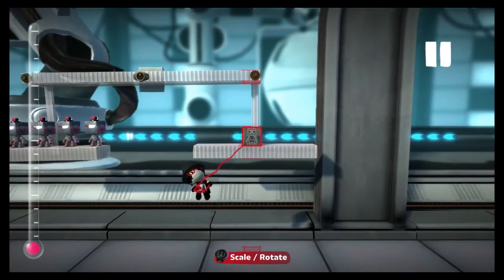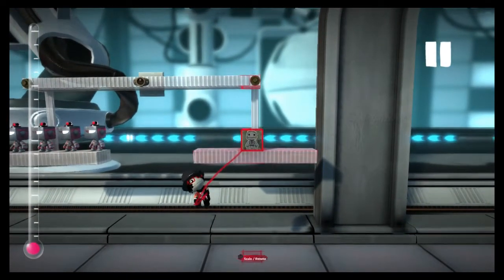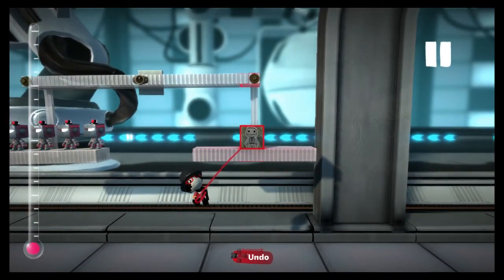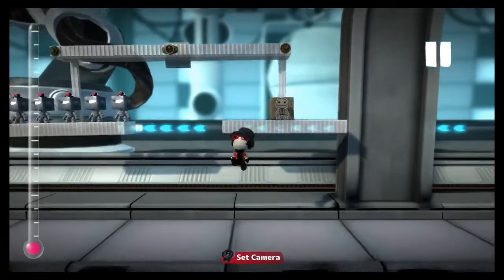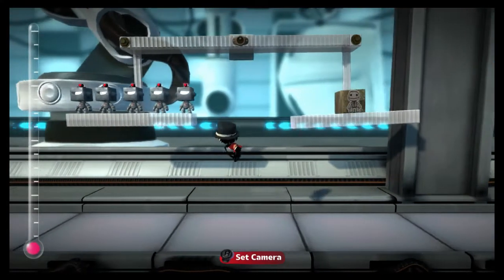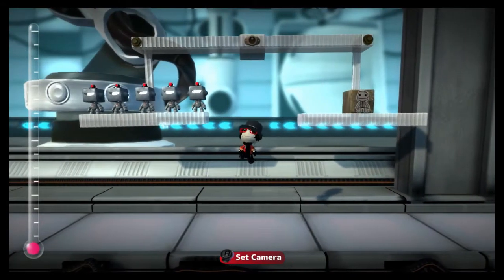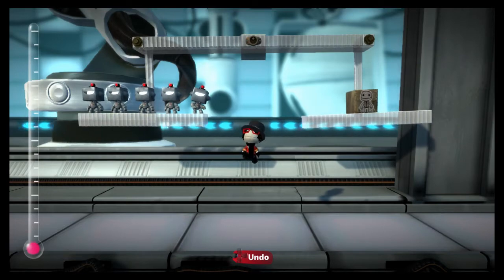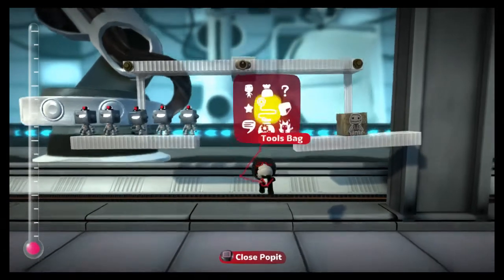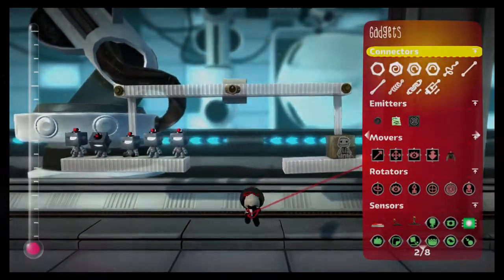It also only tells us if two objects are as heavy as each other, and if not, which is heavier — but not by how much. We want a tool that will give us a hard number for arbitrary objects, so we're going to want a better setup.